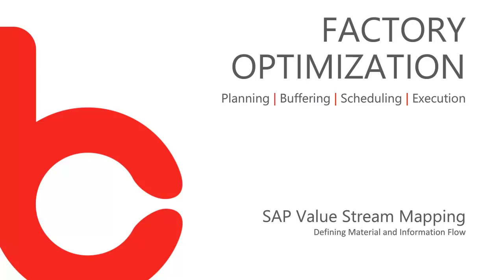Welcome to SAP Value Stream Mapping. This is a course from Big Byte's Factory Optimization.